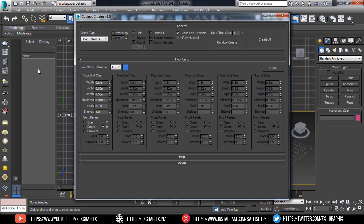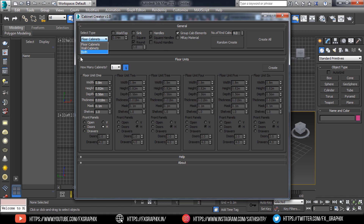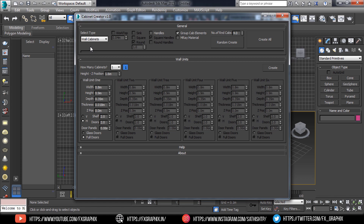Here is the Cabinet Creator window. In this window, you can select floor cabinet, wall cabinet, or both.